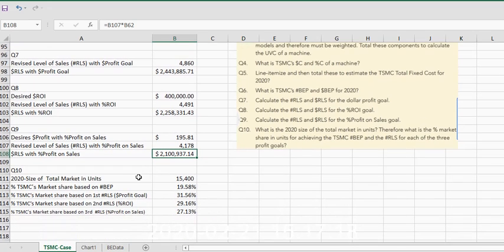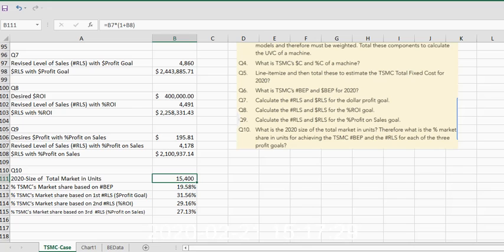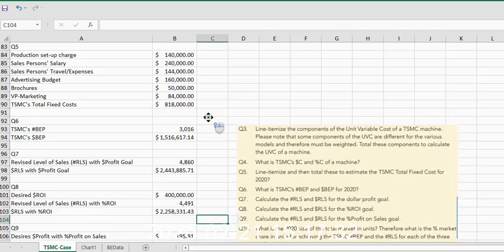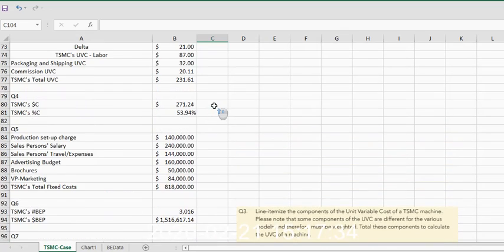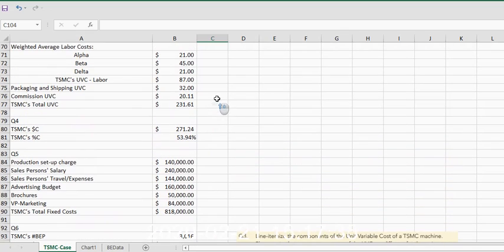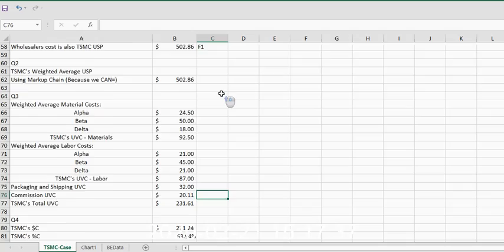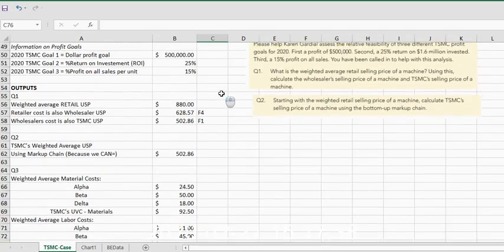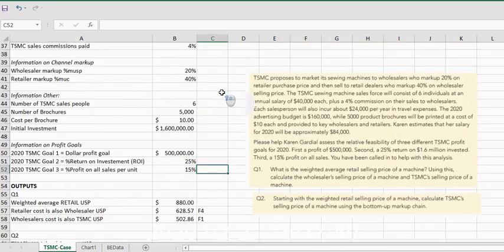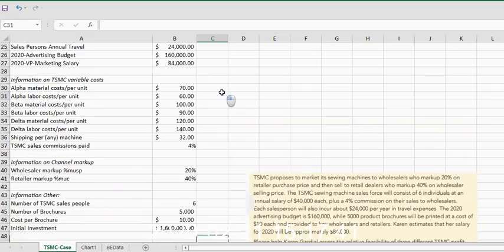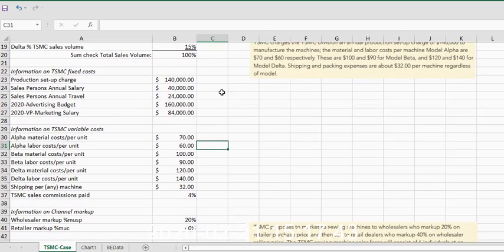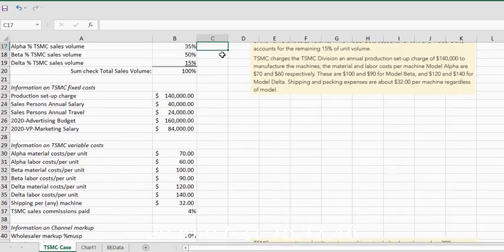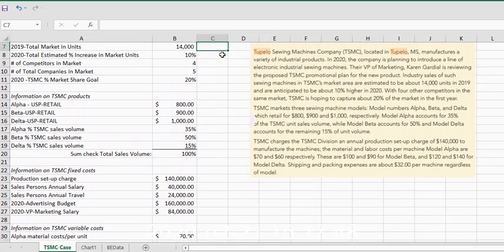Question 10 is real easy because we were given the amount of units produced by all manufacturers in 2019, and then we were given a percentage in the beginning. I'm just going to scroll back up of the growth expected for the industry. That's way back up here at the top of this spreadsheet in the very beginning.